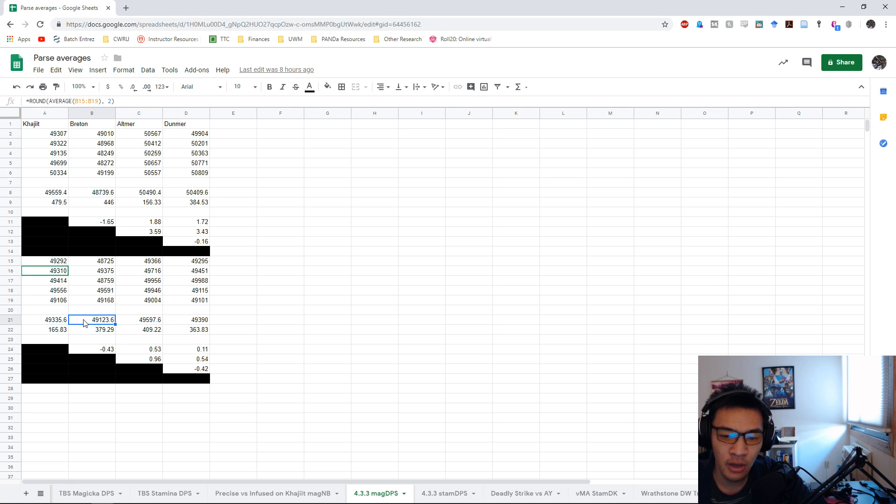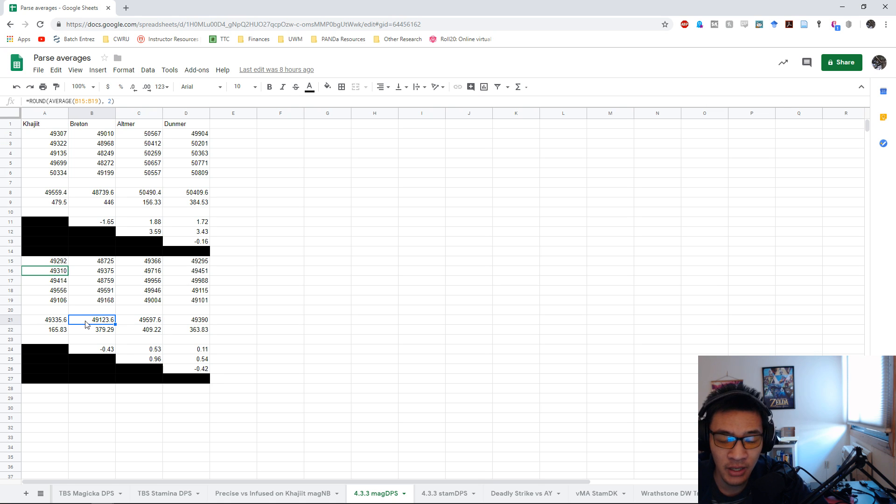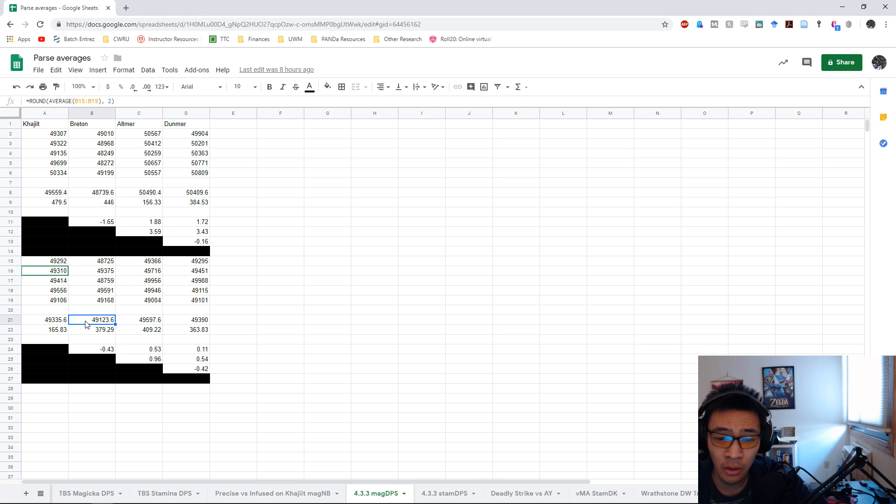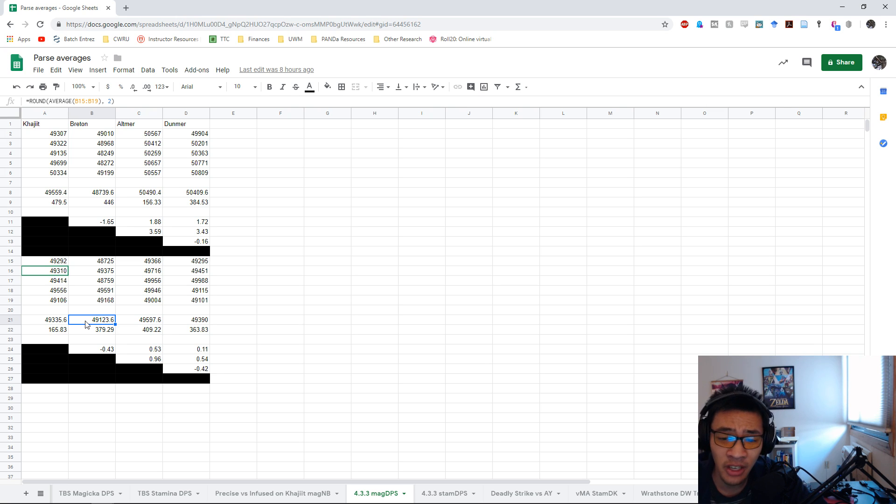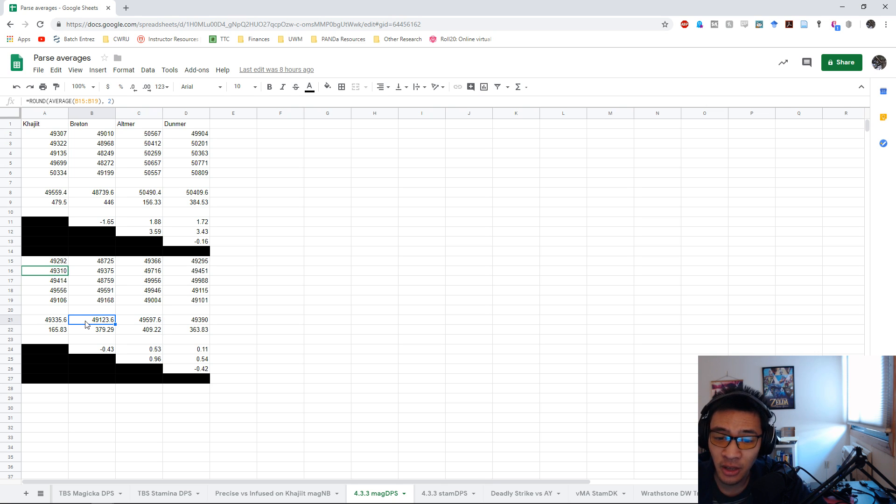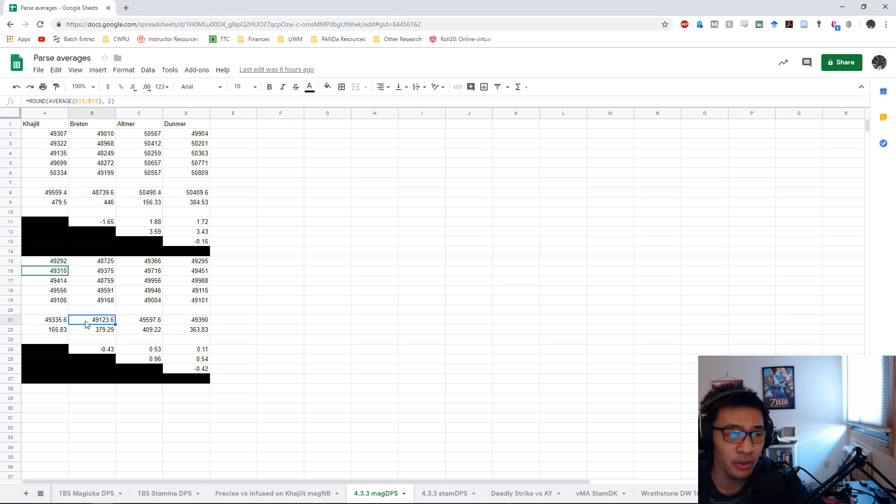One caveat to these tests is that these are self-buffed tests. I don't have raid buffs, I don't have Warhorn, I don't have Minor Berserk on my Magicka Nightblade or Magicka DK. So take this with a slight grain of salt - these will not necessarily be representative of DPS differences across different races in a raid scenario just because these are only self-buffed tests. Bear that in mind if you're using these numbers and comparing them against other content creators who might be doing their own testing with different scenarios.